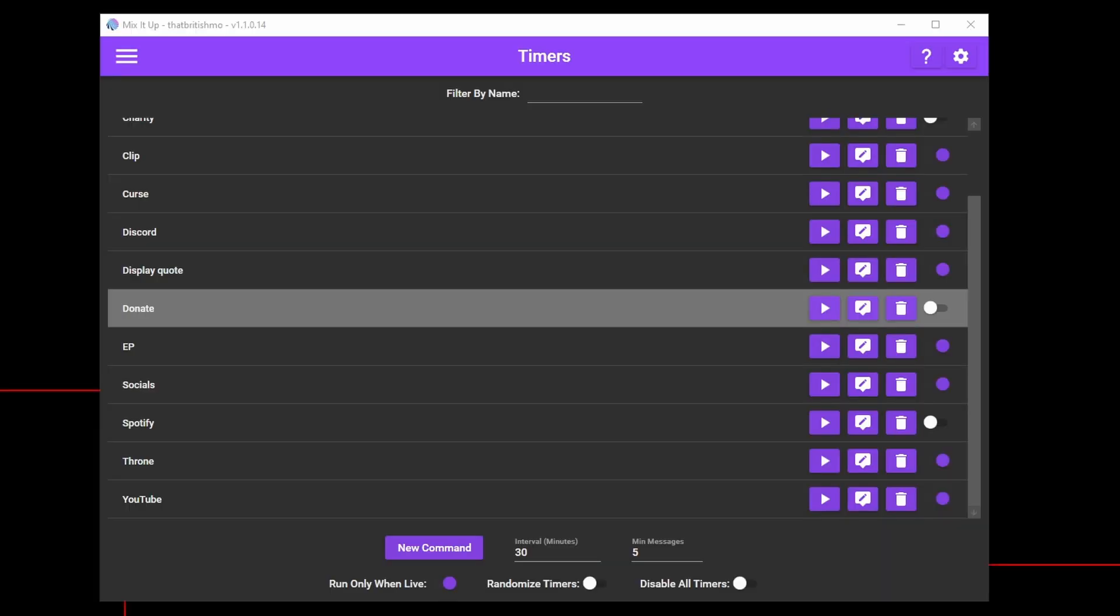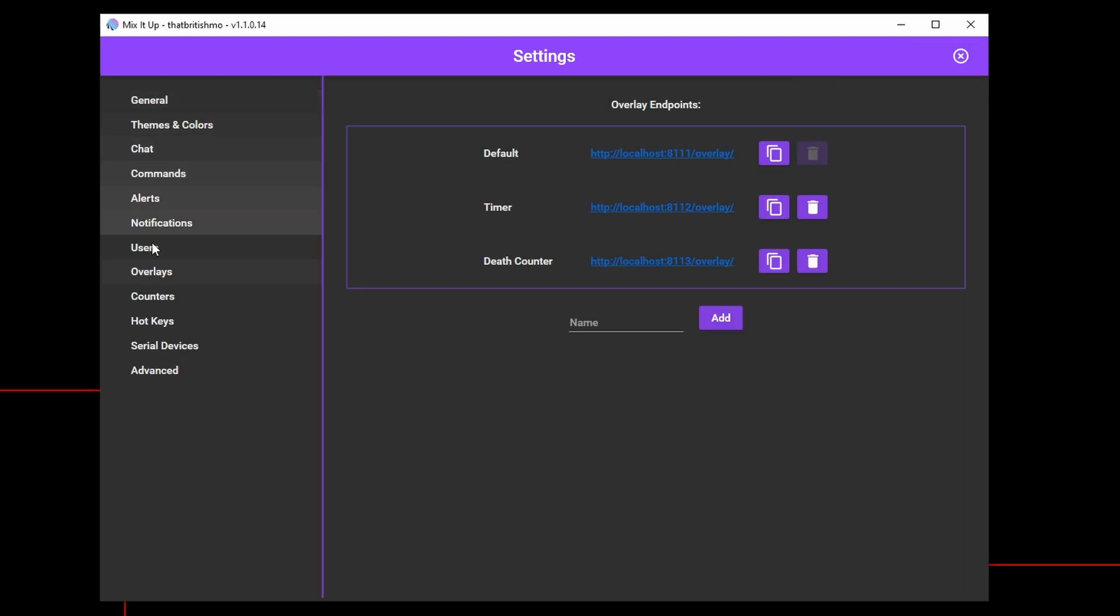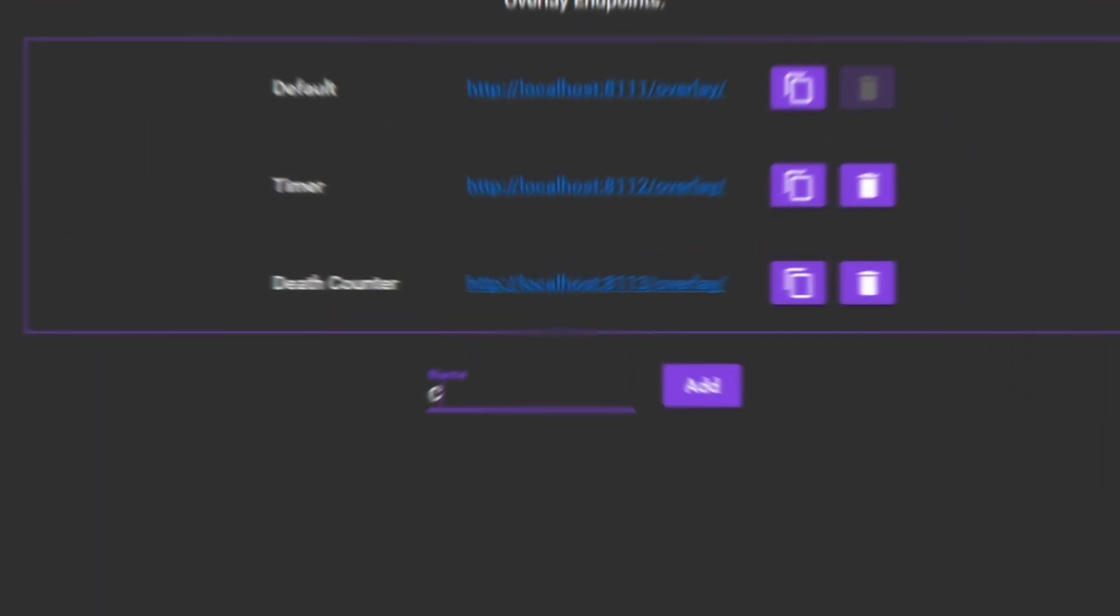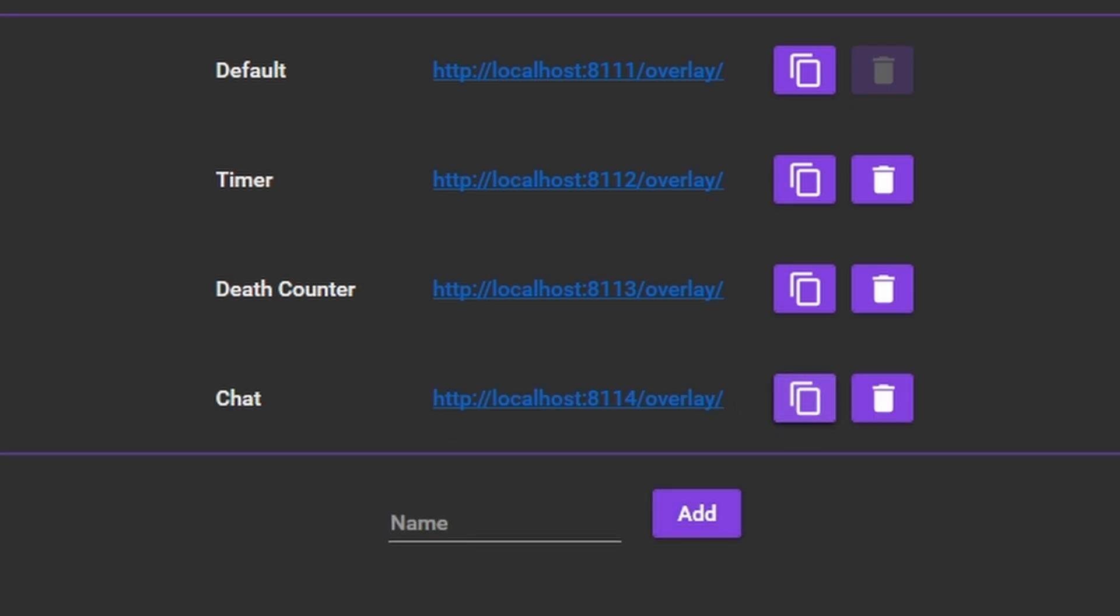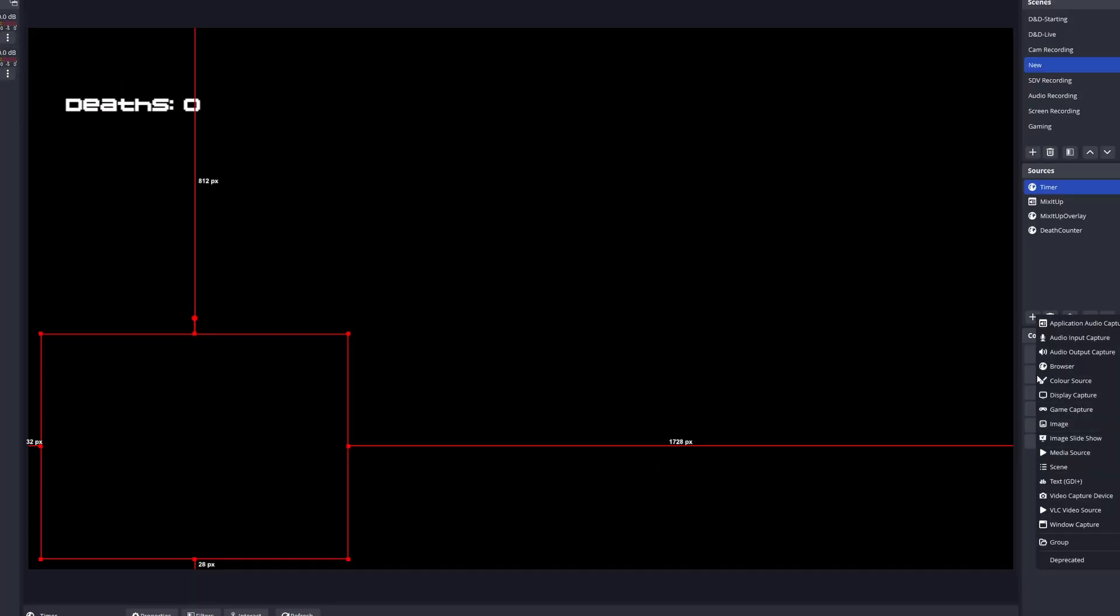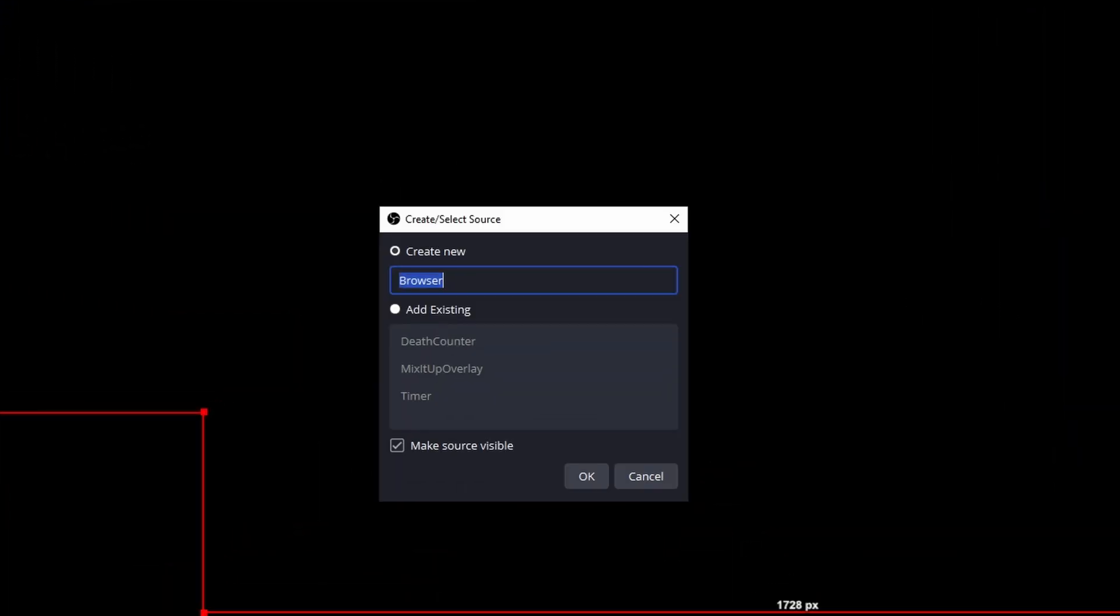For the final part of this tutorial, we're going to cover how to get Twitch chat up on your stream. Firstly, create a new overlay in Settings. Call it Chat. Get that into OBS, sizing it and positioning it where you'd like your chat to appear.